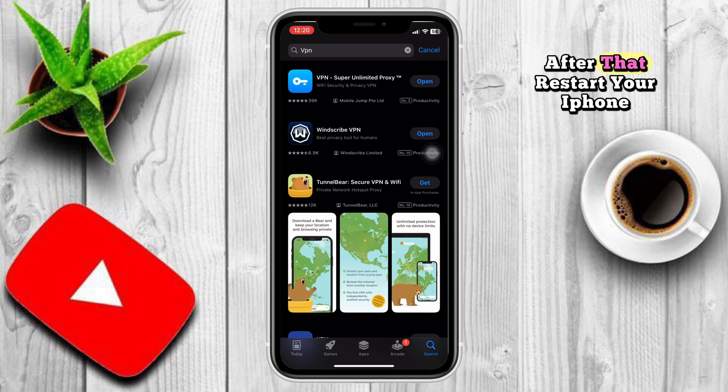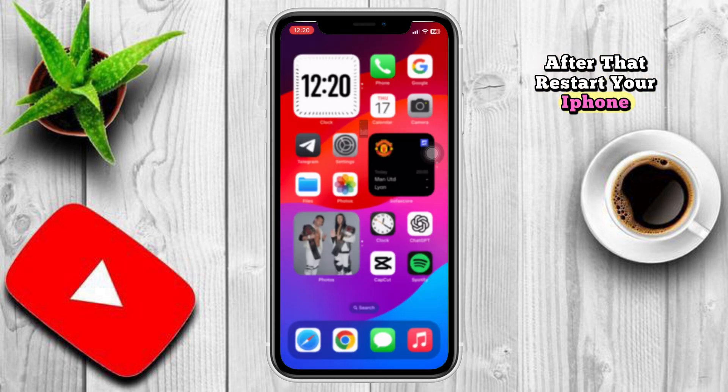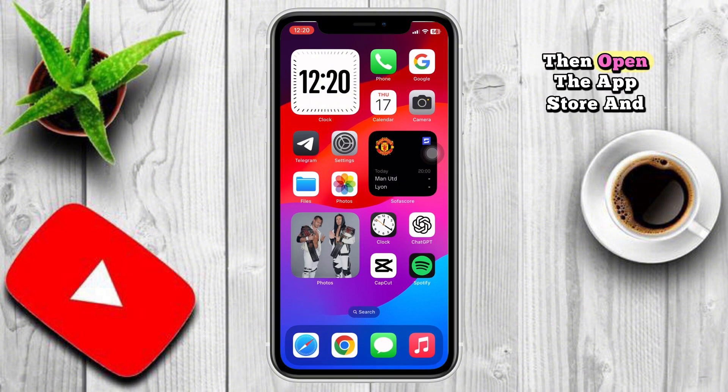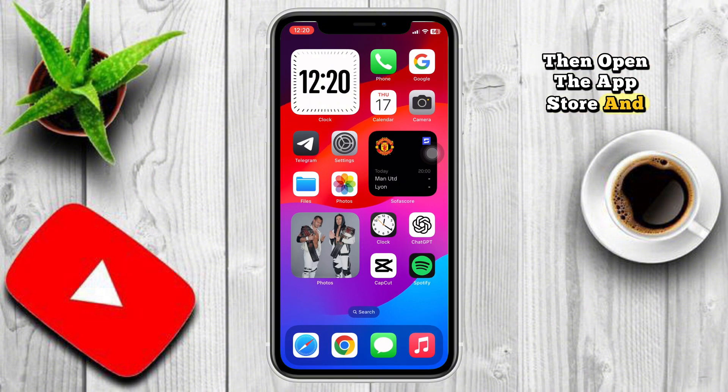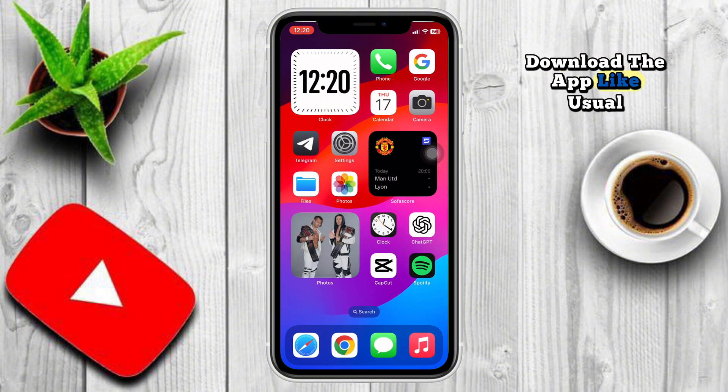After that, restart your iPhone, then open the App Store and download the app like usual.